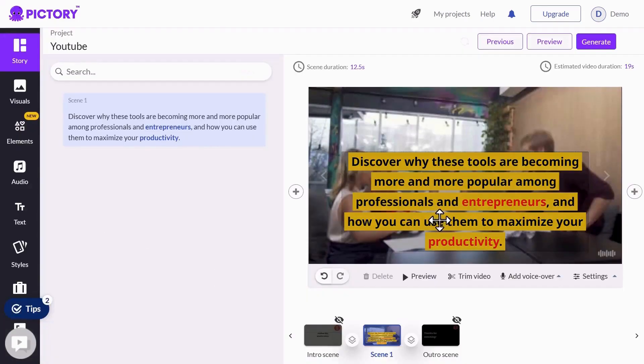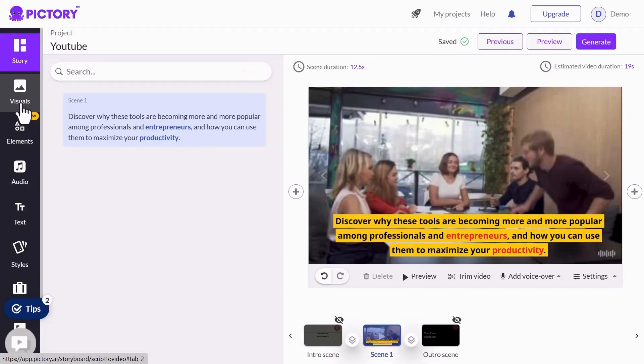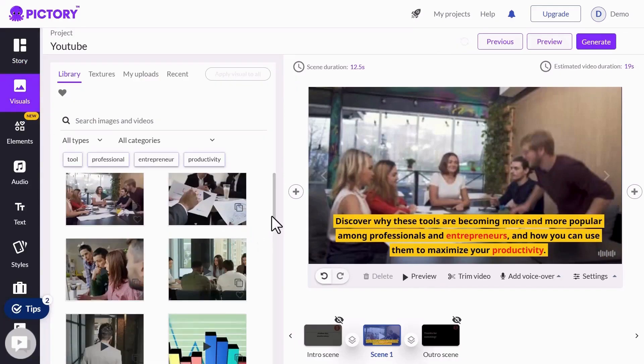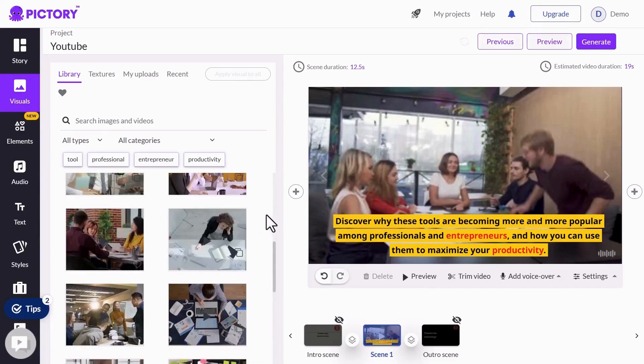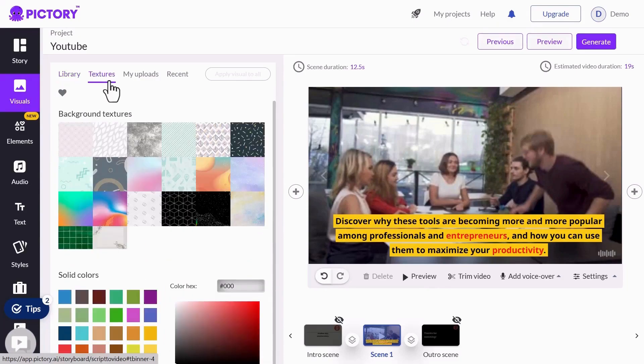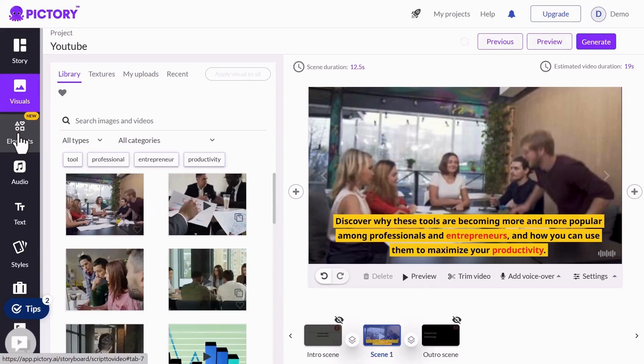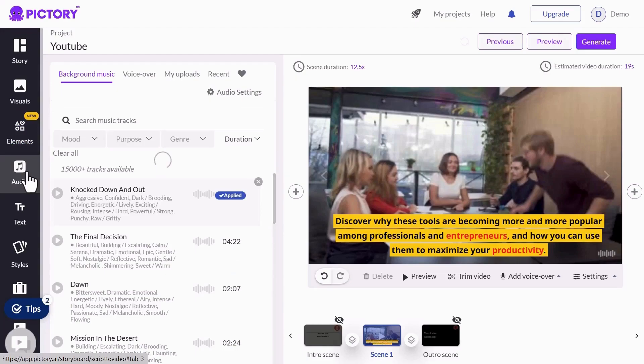Visuals. Here are a lot of video templates. You can choose from here or also search from Texture, which you can select. Background textures. You can also upload your own. In the Elements section, you can select Sticker, GIFs, or Emoji.